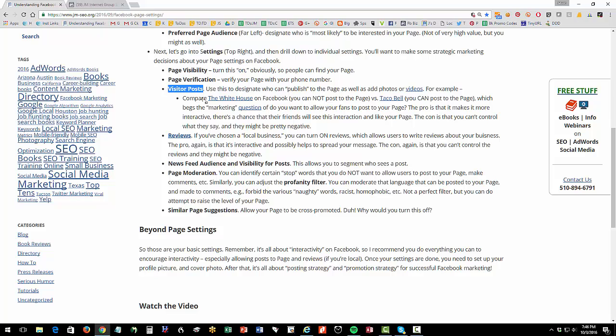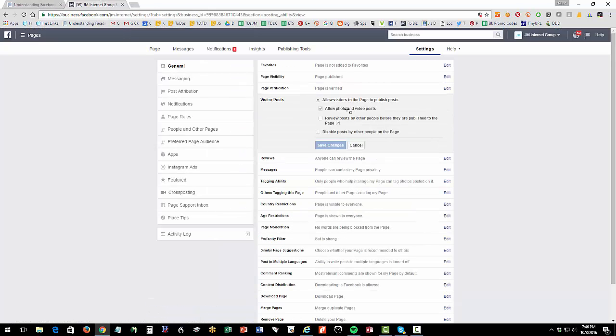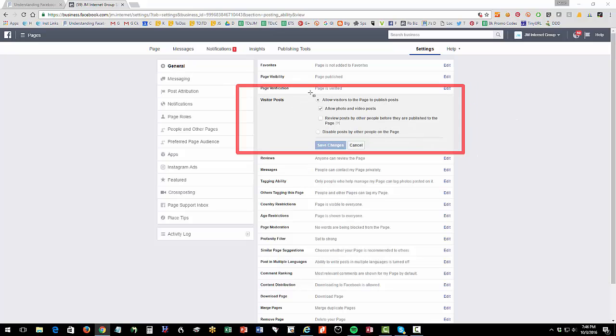Visitor post, this is one of the most important settings for your Facebook page. So visitor post is controlled here. And so I have it set to anyone can publish posts. And I'm going to show you that in a second.